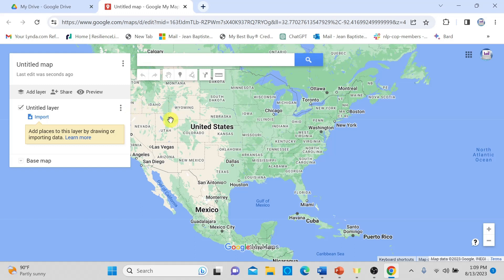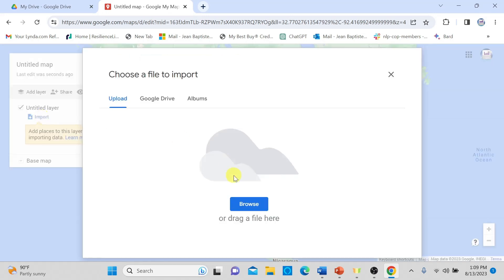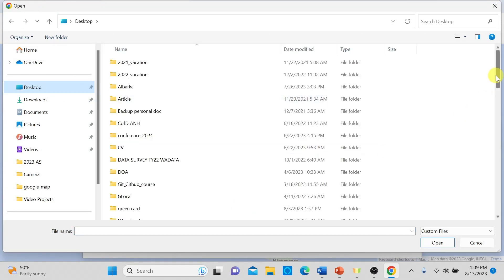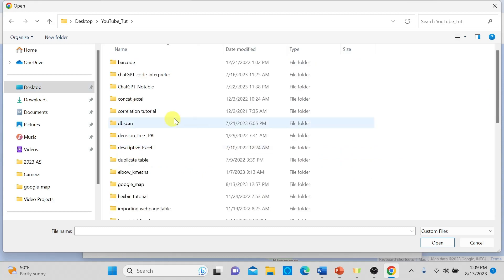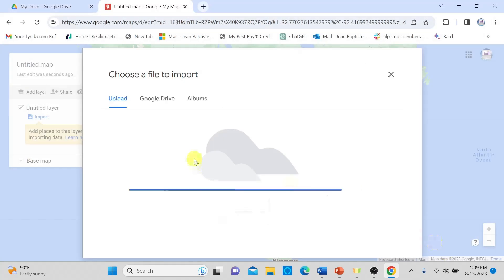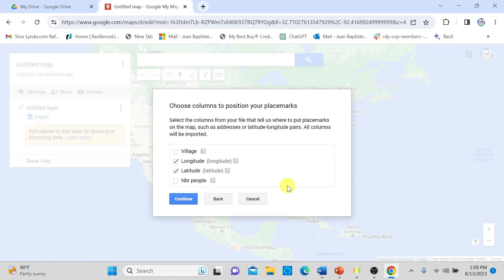Because I have one dataset, I will import it as one layer. To import it, I will click Import and browse for my dataset on my computer — it's located on my desktop. I select it and click Open. A dialog appears asking me to choose the columns to position my place marks. I select the longitude column and the latitude column from my dataset, then click Continue.